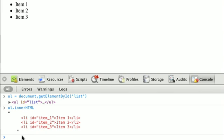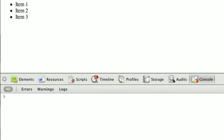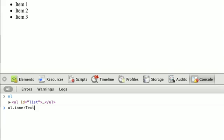And the other property is called innerText. So if we were to grab our ul, which we have right here, and we're going to call ul dot innerText, and that's only with a capital T in text, well we can see that we get item 1, newline, item 2, newline,